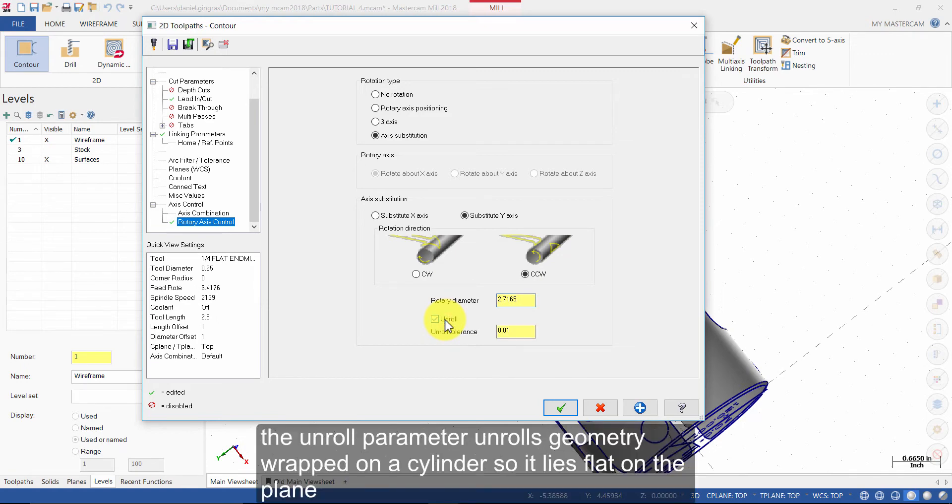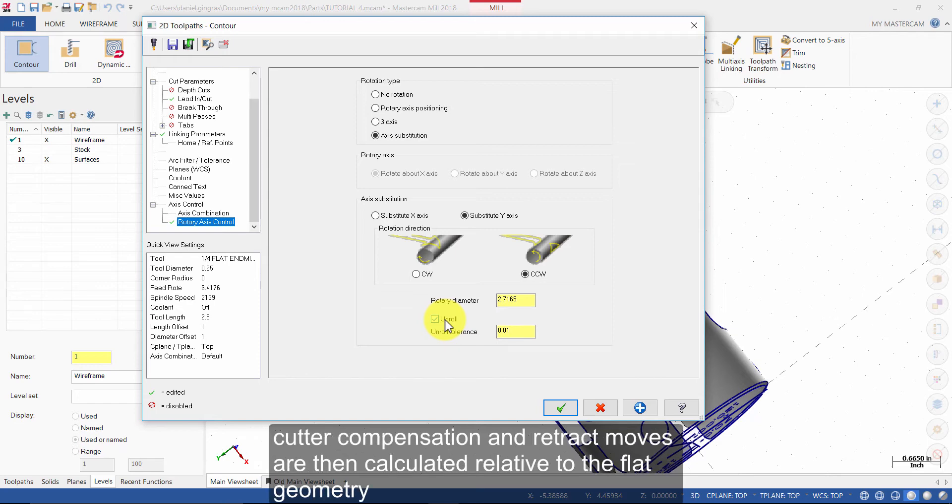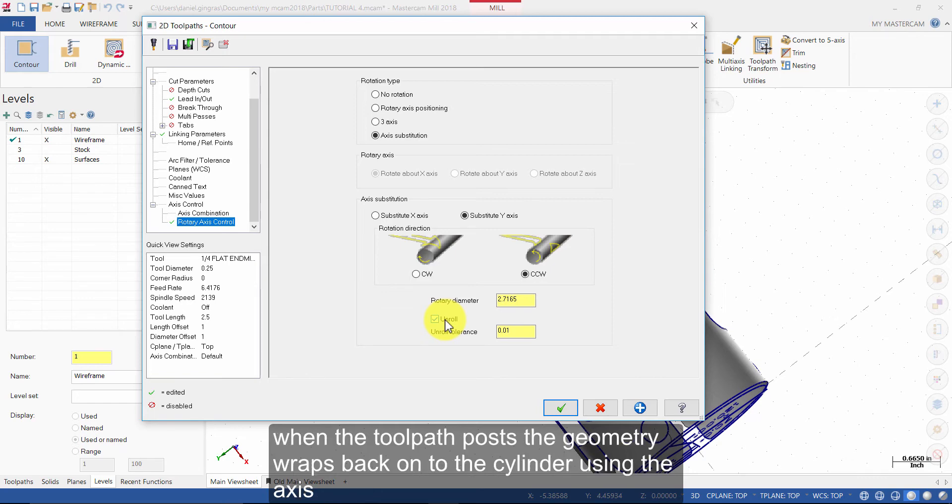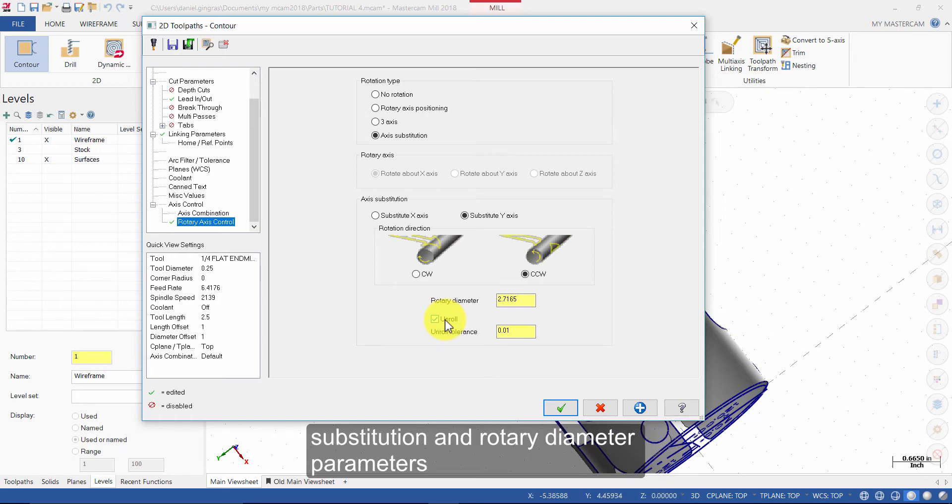The Unroll parameter unrolls geometry wrapped on a cylinder so it lies flat on a plane. Cutter Compensation and Retract Moves are then calculated relative to the flat geometry. When the toolpath posts, the geometry wraps back onto the cylinder using the Axis Substitution and Rotary Diameter parameters.